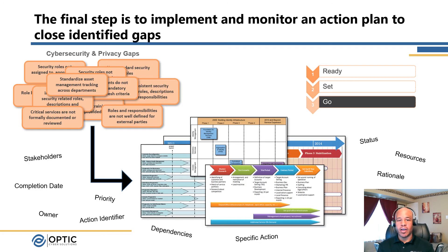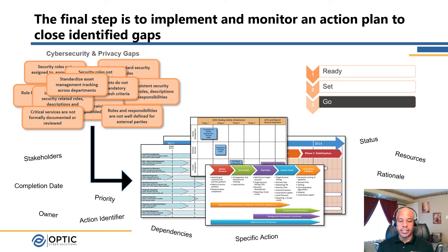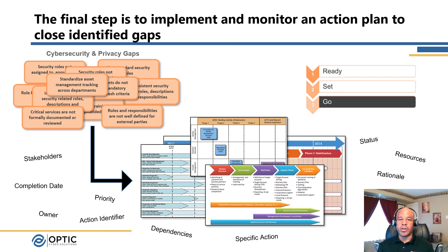Ultimately, we arrive at the Go phase. At this point, we're really implementing the action plan, which will be developed as a result of the delta between the current state profile and the target state profile. We understand the gaps that need to be identified and it's really just putting those target practices into place. It really depends on the organization — the action plan could be a phased approach, occurring over multiple sessions or certain parts of the organization. It's really just about identifying those gaps and moving forward to close them.